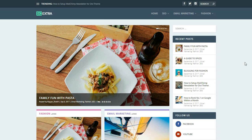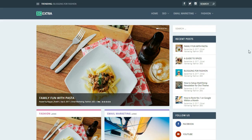Hey, what's up guys, this is Nayashik from blogtooth.com and today in this video I'm going to show you how to create a beautiful blog or news website using WordPress and Extra theme. Extra theme is created by the creator of the Divi theme, so basically you have all the features of Divi theme plus this theme is specialized for blogs.